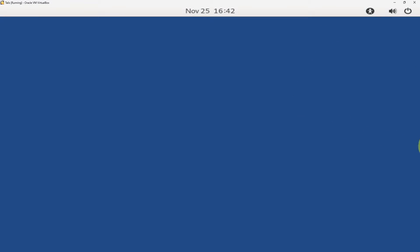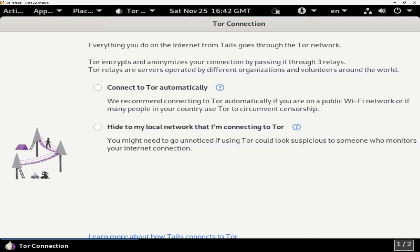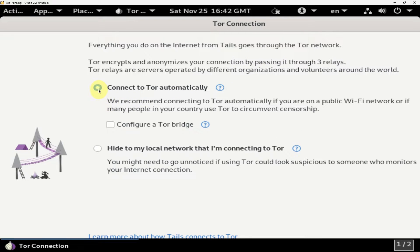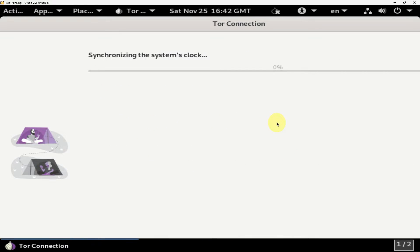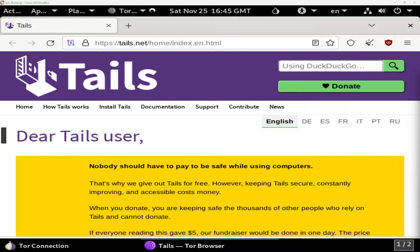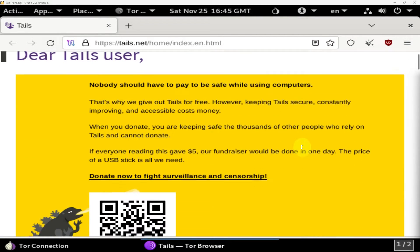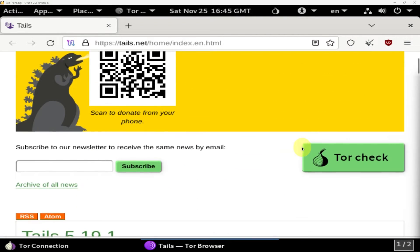And you can click start Tails. And it instantly brings you up to connecting to Tor. And we're going to connect to Tor automatically and then click connect. When Tor successfully connects, you'll be greeted with the Tails homepage.